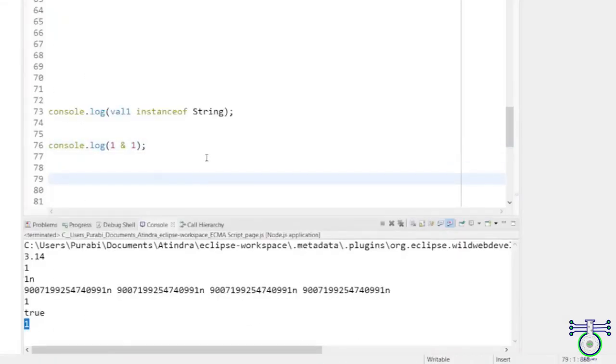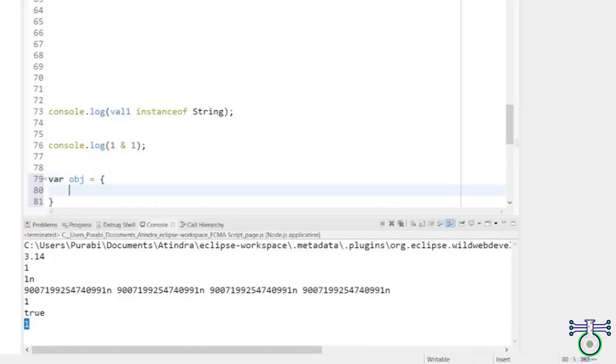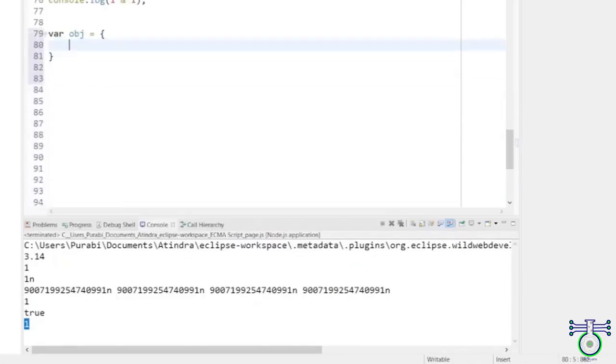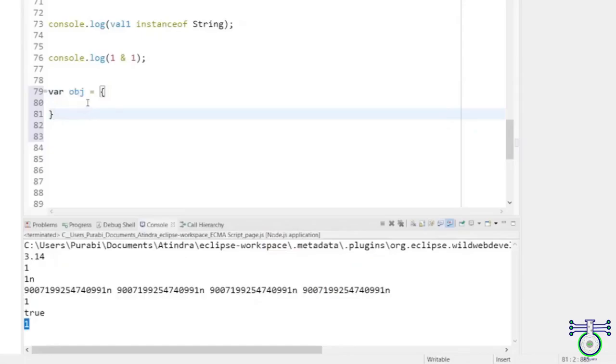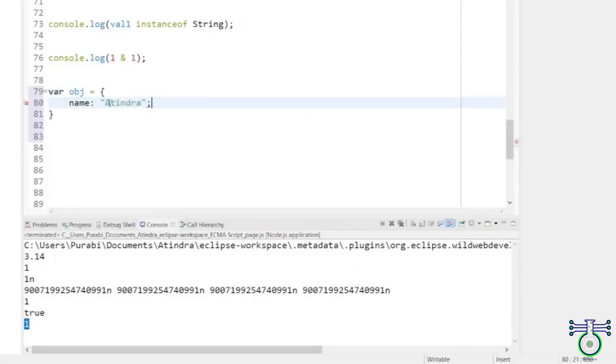So we are writing an object. We are declaring it. This is the way to declare. Inside the object, we are going to add a property. So property can be anything, any variable. So let me name it 'name' and my name Tindra.